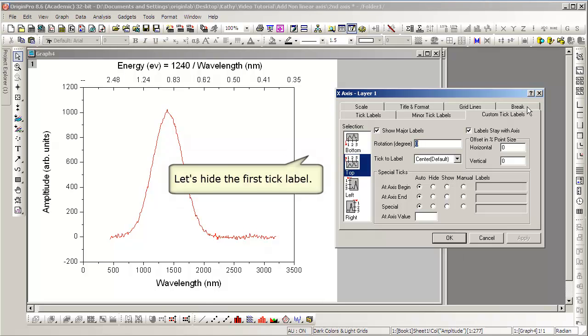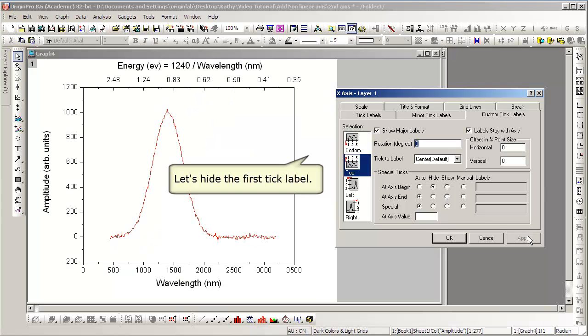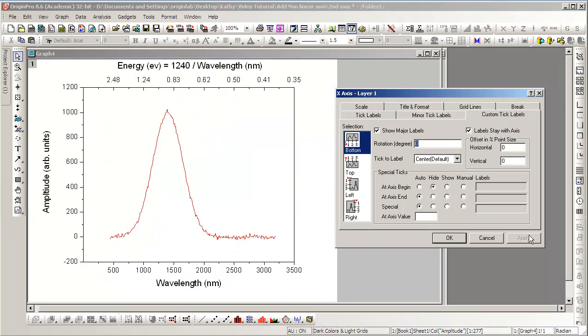Notice that the first tick label should not be shown because it shows a missing value because we have divided by zero. That can be done from the Custom Tick Labels tab.